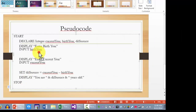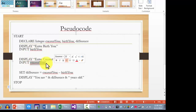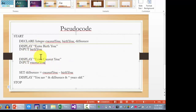Let's go back — input birthYear, input currentYear — that's basically how we wrote our pseudocode. Hope you enjoyed this tutorial. Let me know if you have any questions. Thank you for watching.